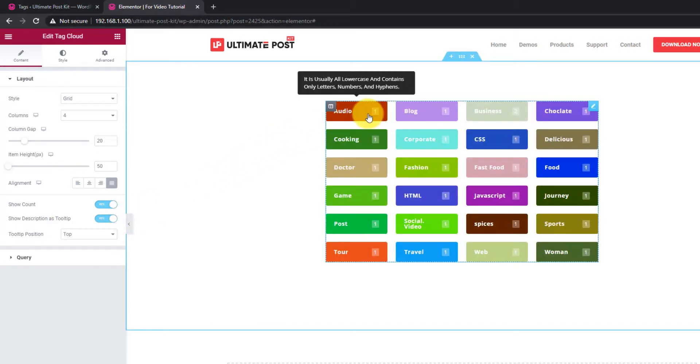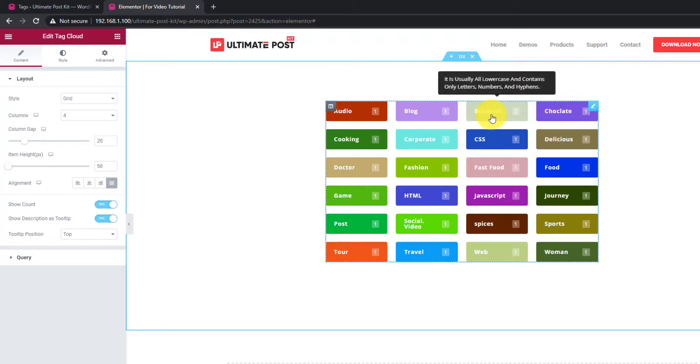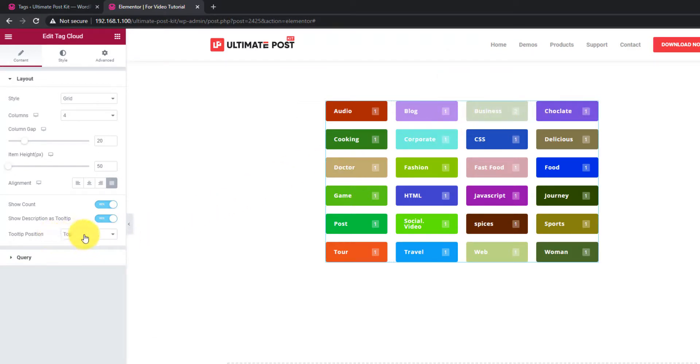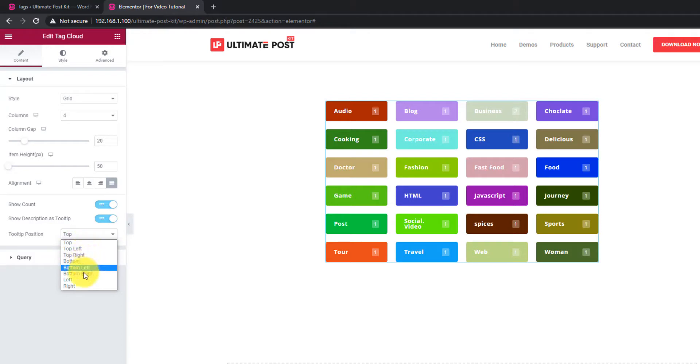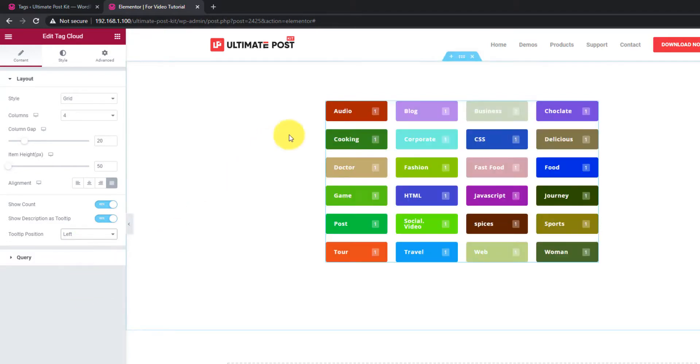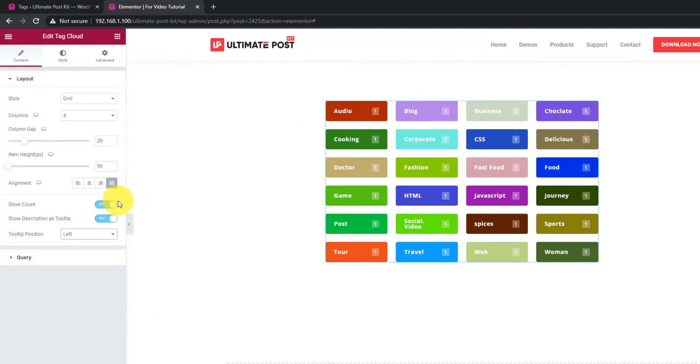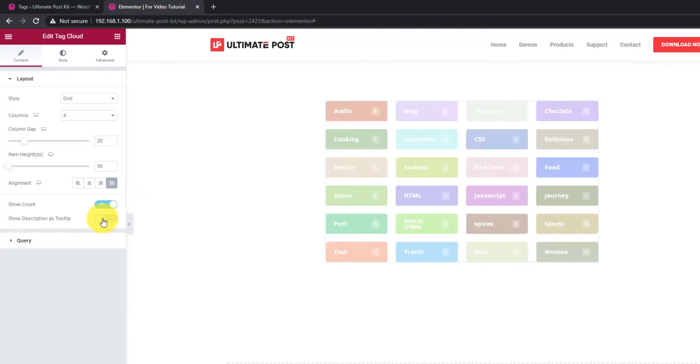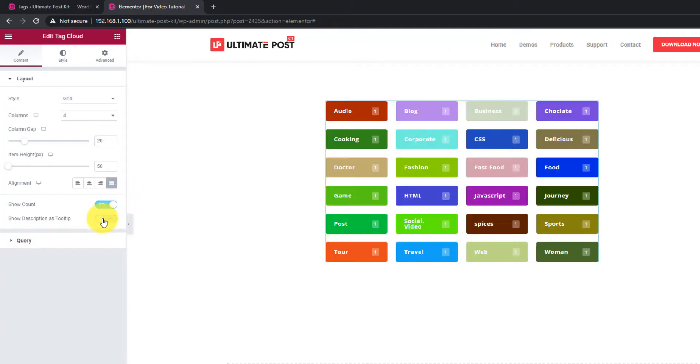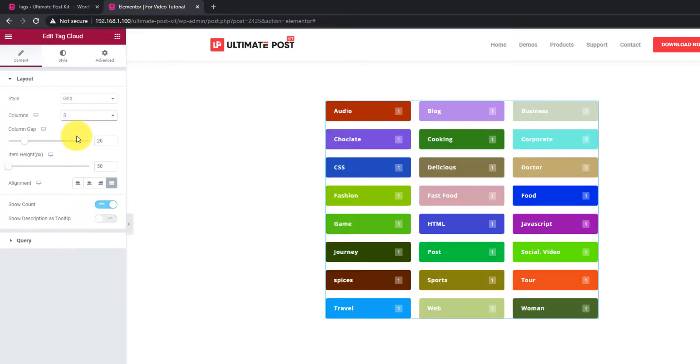The option tooltip position lets you reposition the tooltip where to show it on the display. Let's keep the tooltip off for now and change the columns to number 3.